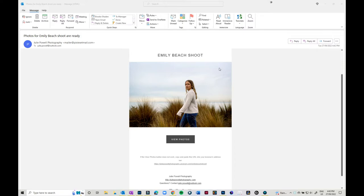Hi Julie here, just a quick video showing you how to view your photos, select your photos, and download them. Once you get your email, it'll probably look a little bit like this. All you have to do is click on the link and it will take you over to Pixieset.